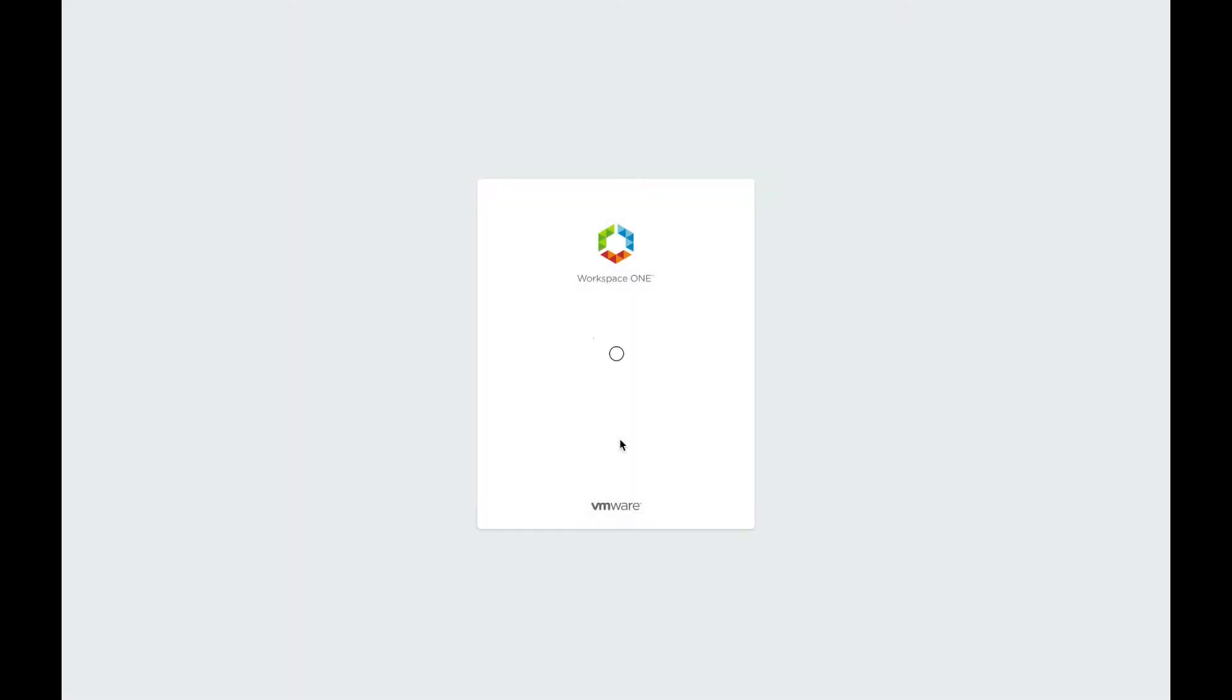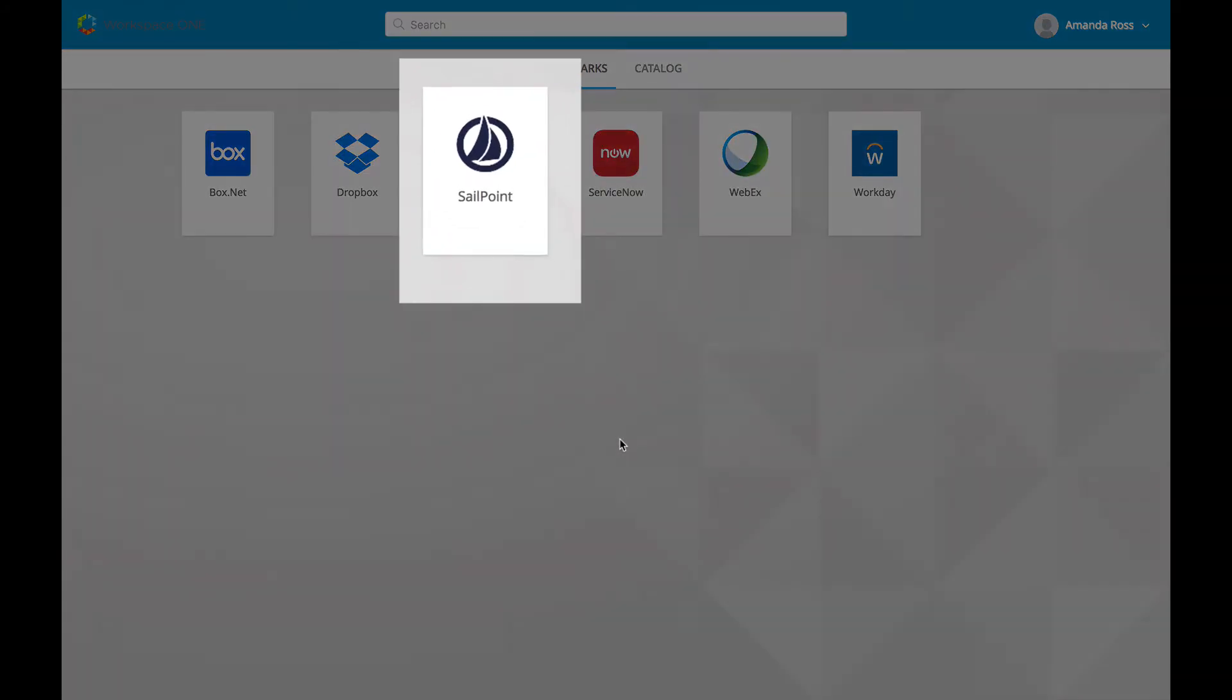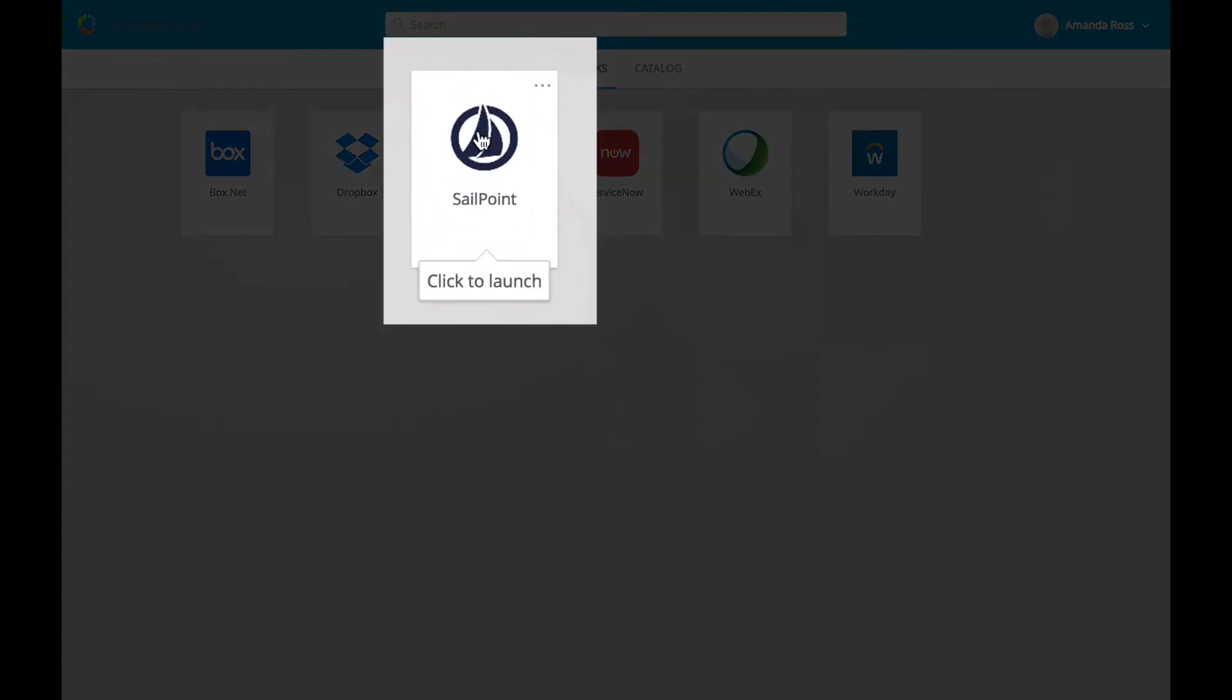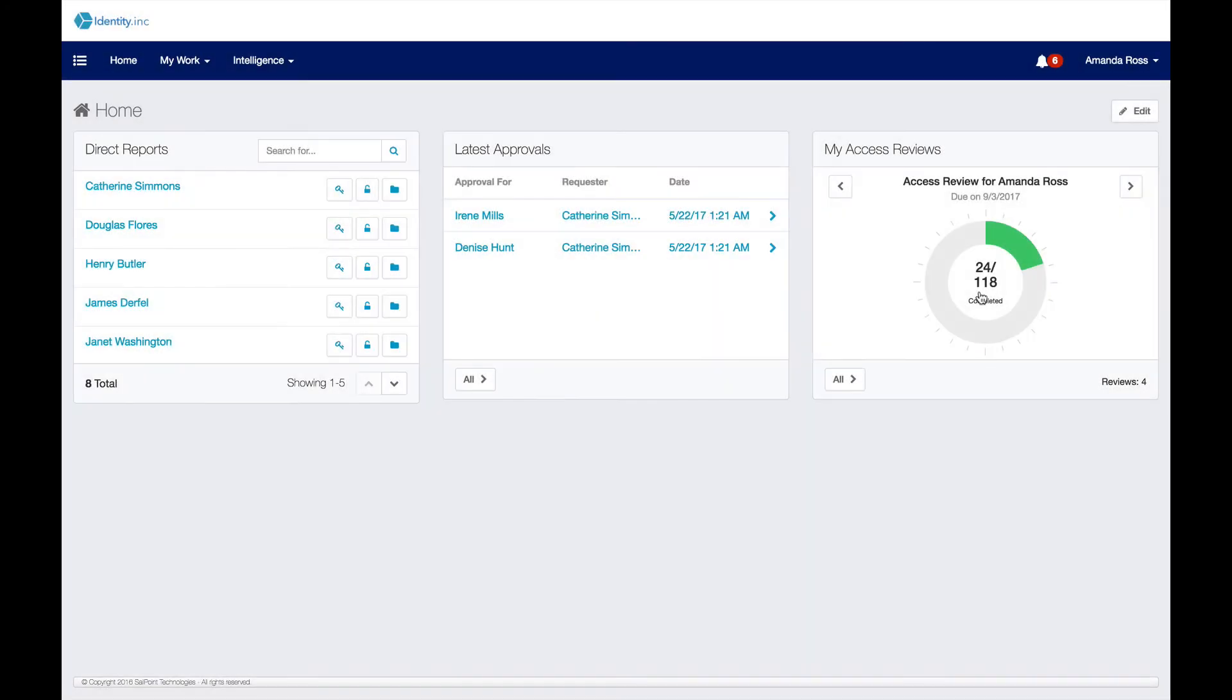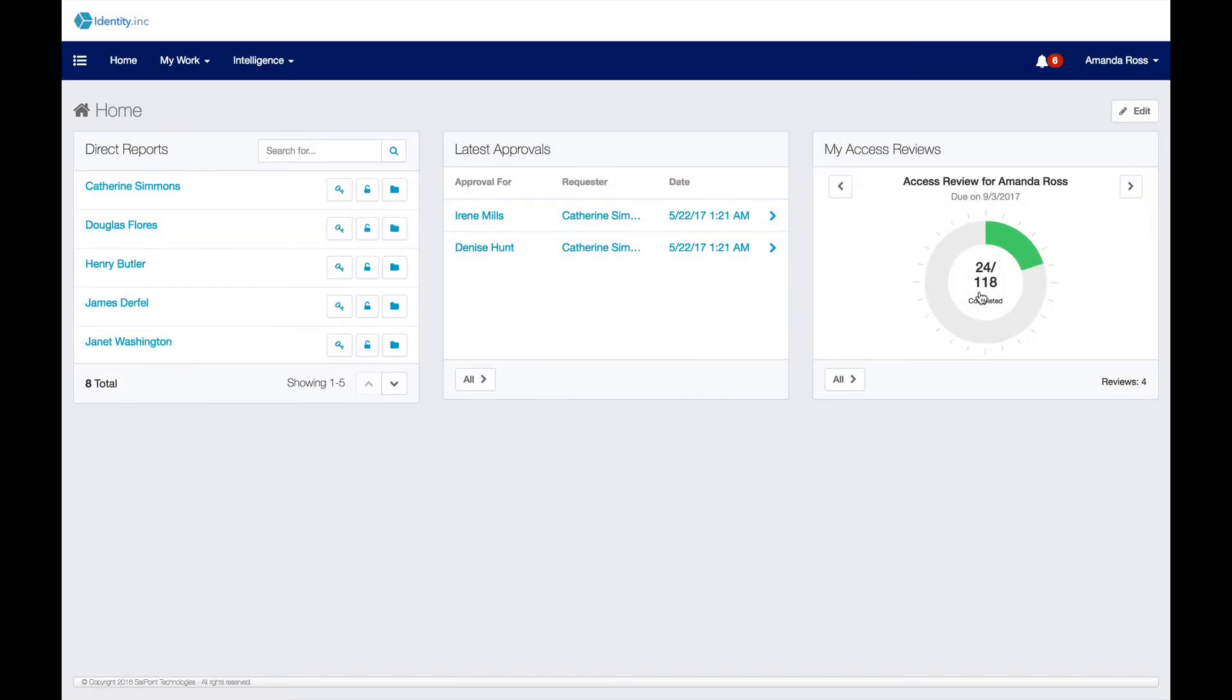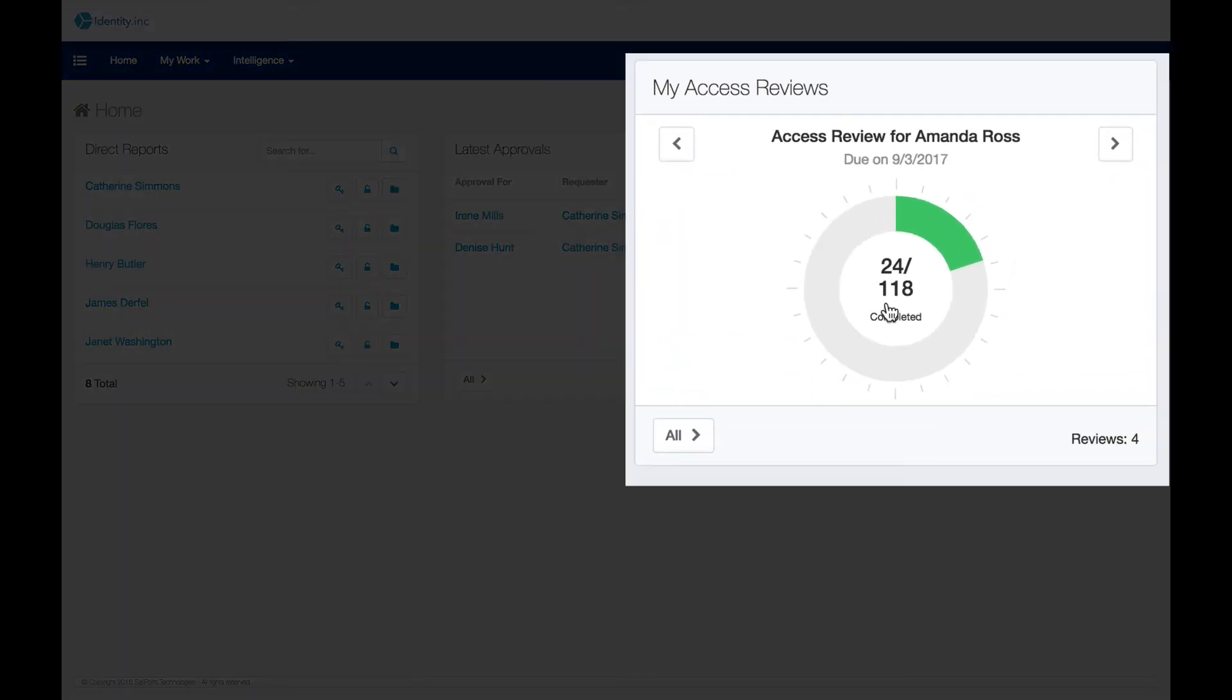To maintain governance of access within your organization, it is necessary to certify user access to ensure employees or contractors have the right access to the right resources and no unauthorized or inappropriate access remains. Any user who has a certification assigned to them can click on the SailPoint app from their Workspace ONE catalog and it will bring them to a dashboard that shows them the current tasks that they are responsible for.